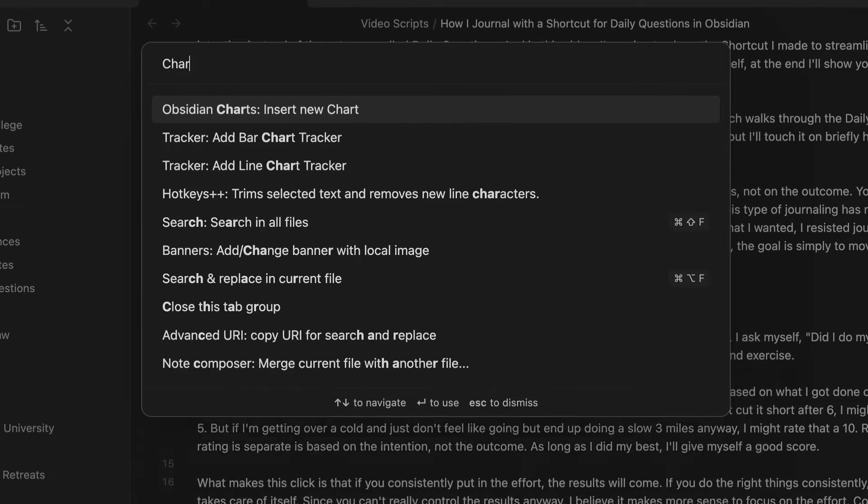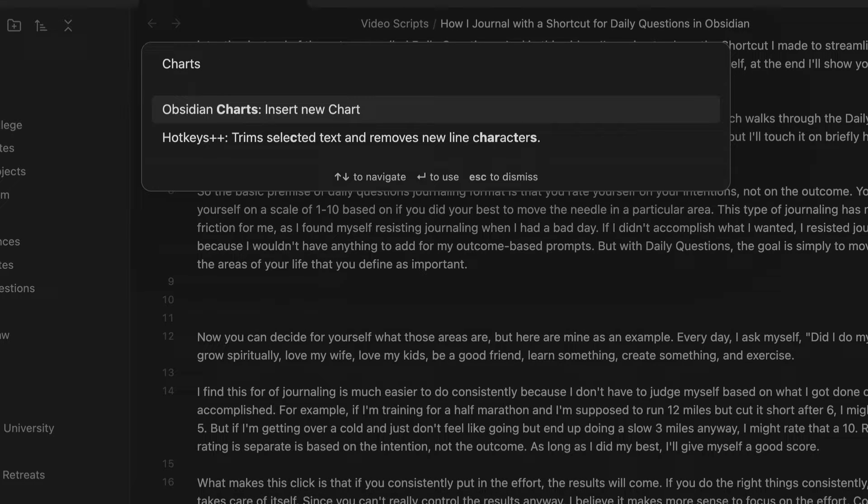The Command Palette in Obsidian doesn't get enough love. It's a core feature, but it doesn't get enough credit for its usefulness, and it's often overlooked. So in this video, I'm going to share the three hidden superpowers the Command Palette gives you to help take your Obsidian game to the next level, and give you a couple additional tips for helping you use it to supercharge your own productivity and creativity workflows.